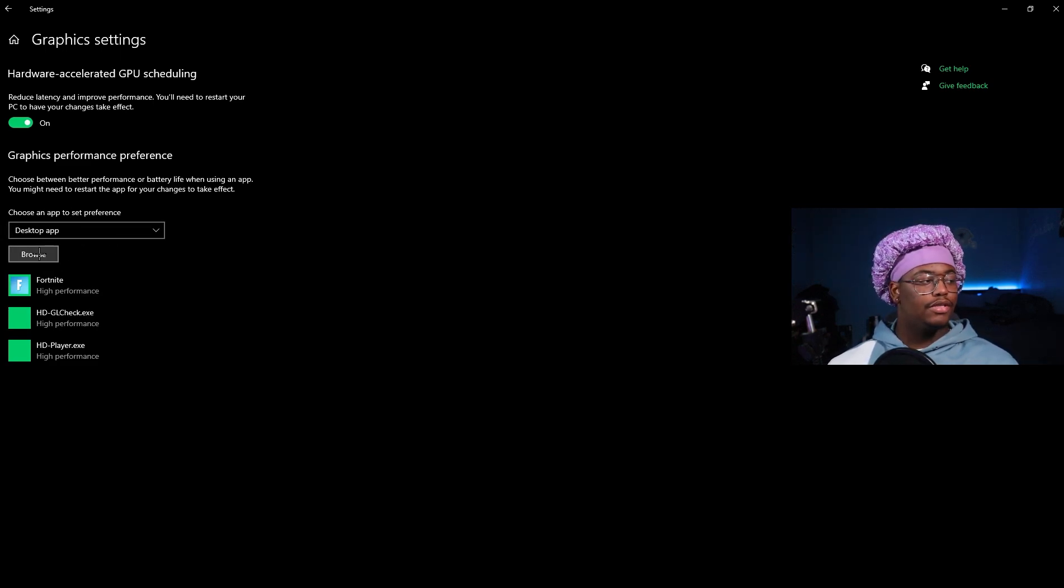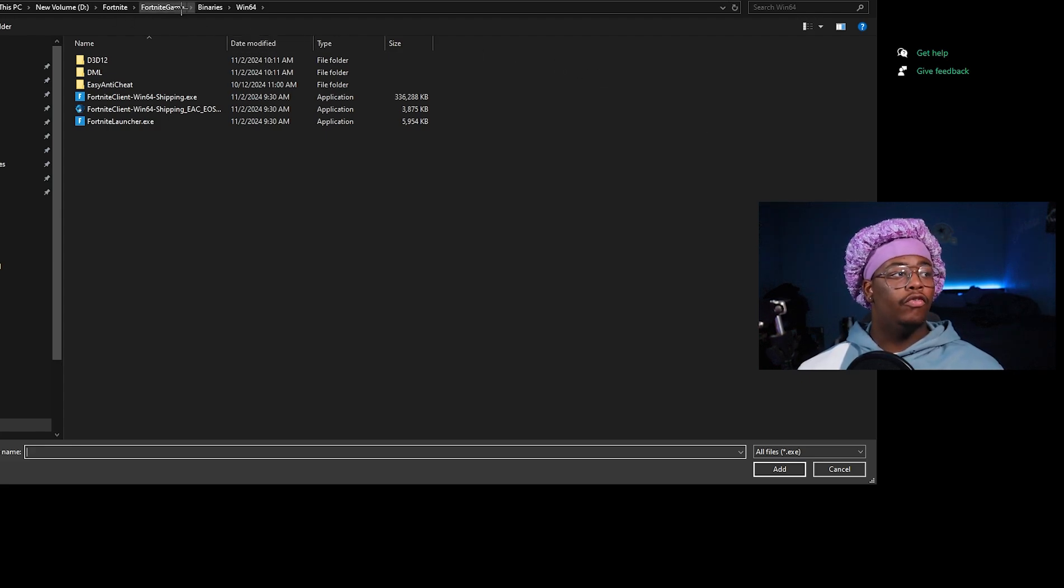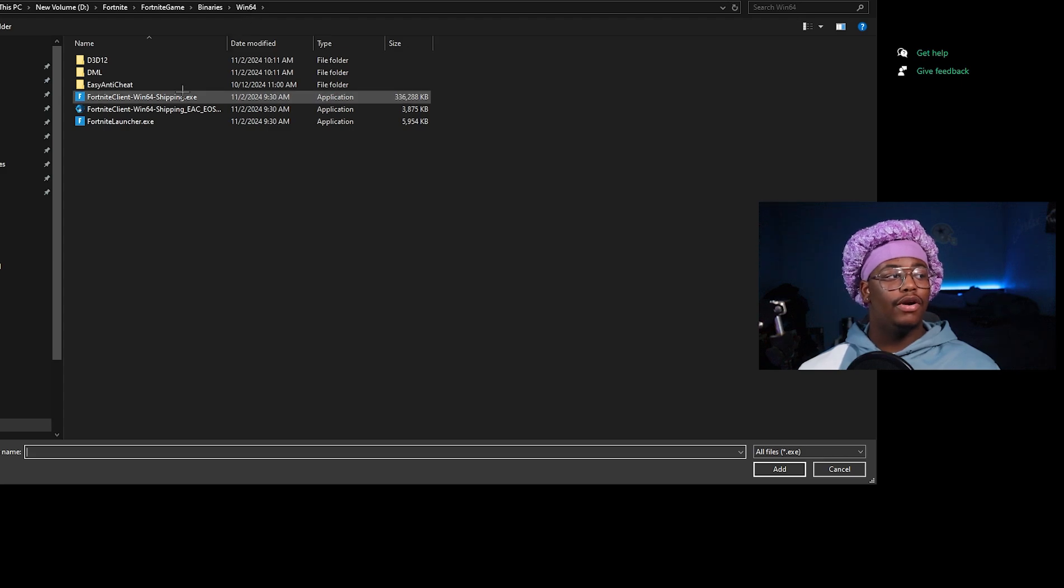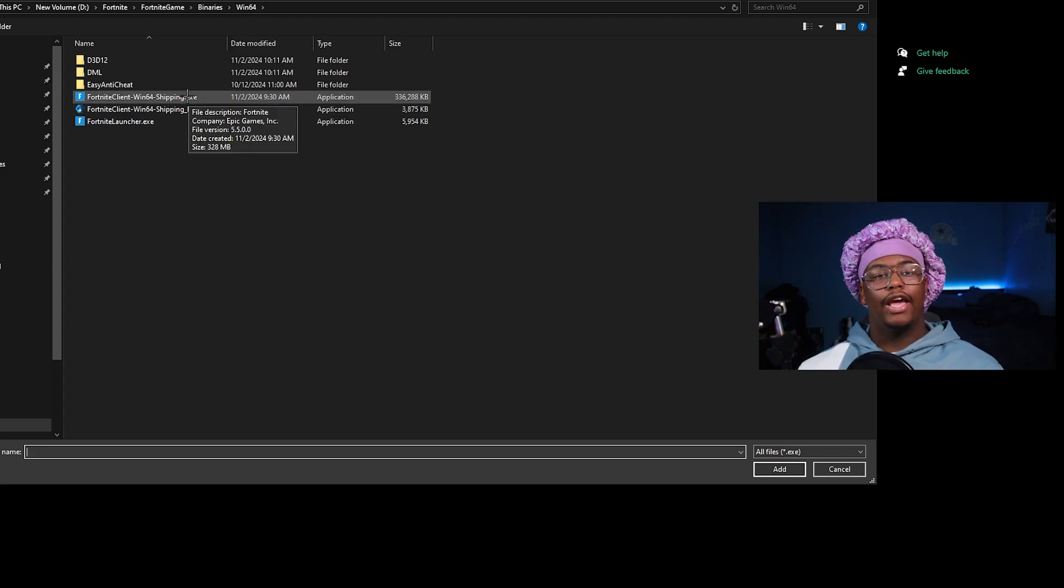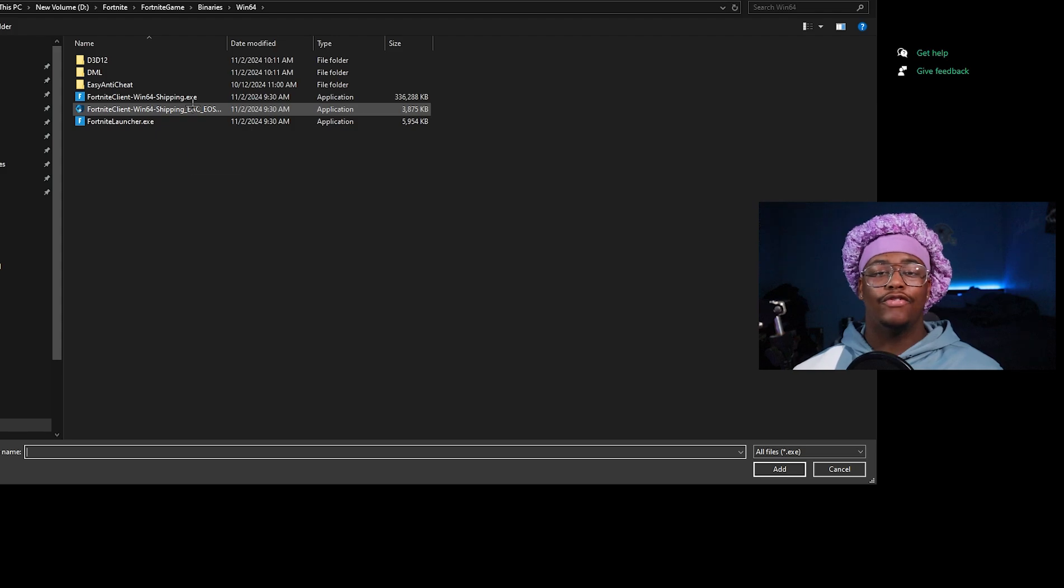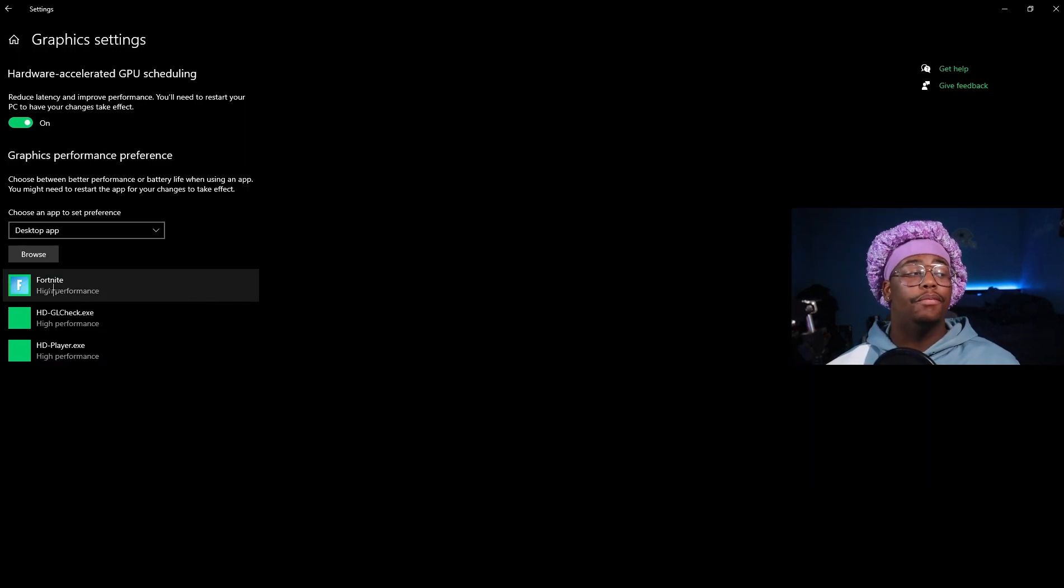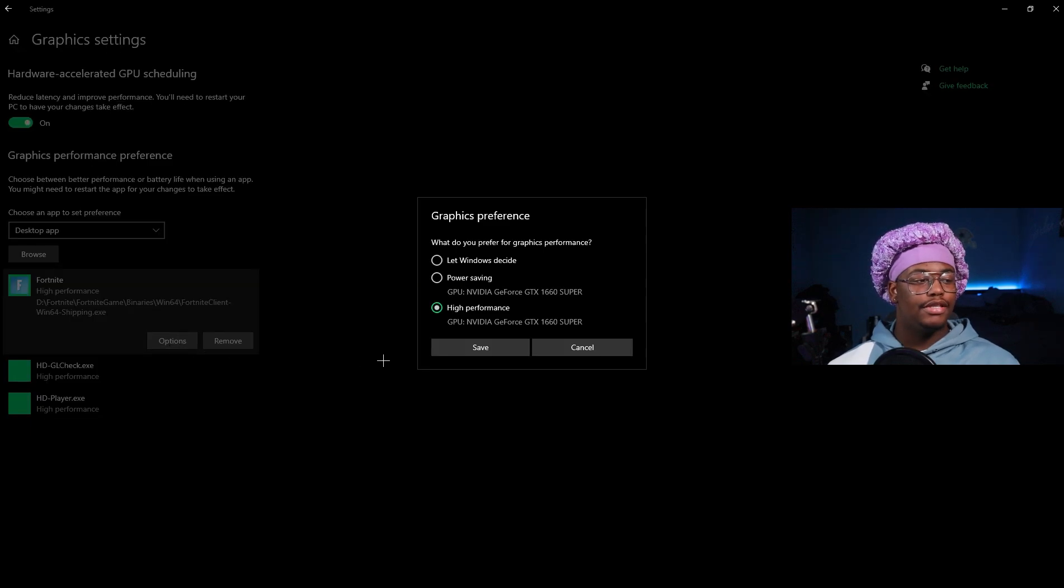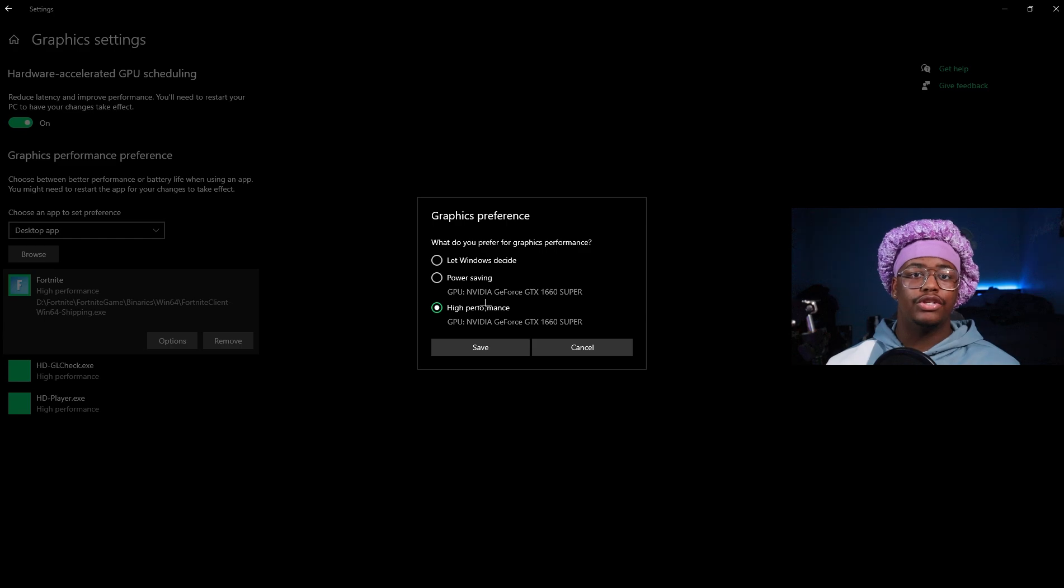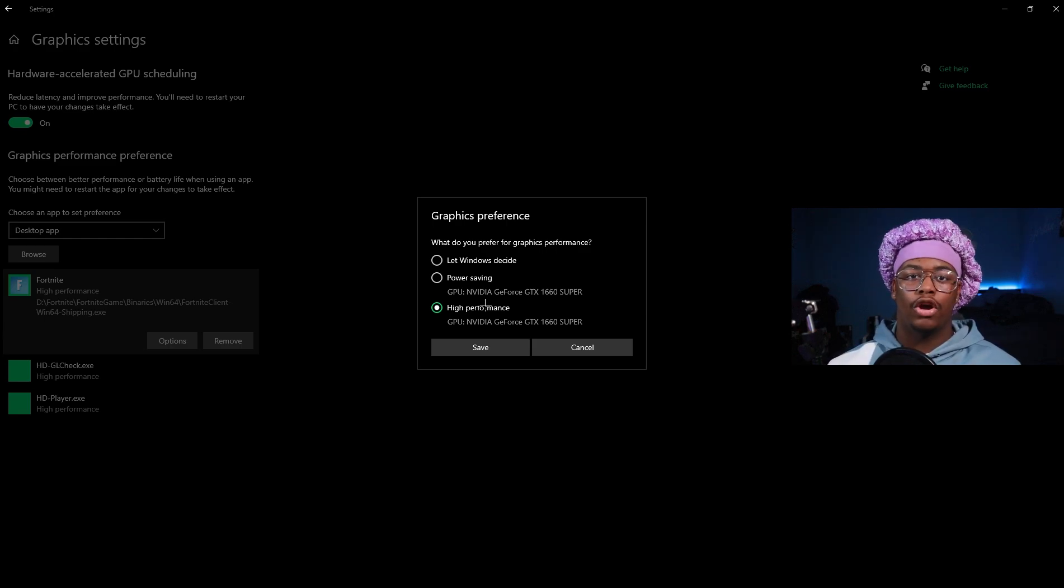You want to come down here and make sure this says Desktop App. Go to Browse, then you want to go to wherever you have your Fortnite saved, go to Fortnite, FortniteGame, Binaries, Win64 and make sure you have FortniteClient-Win64-Shipping selected. Press Add, and then for even more of a boost, click on it, go to Options and make sure this says High Performance. Basically what this is going to do is going to prioritize Fortnite over all the other games and anything else you may have open on your PC.